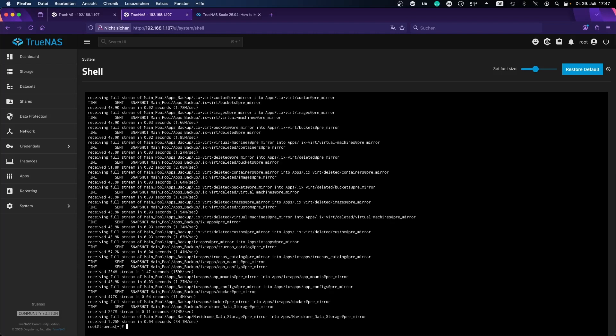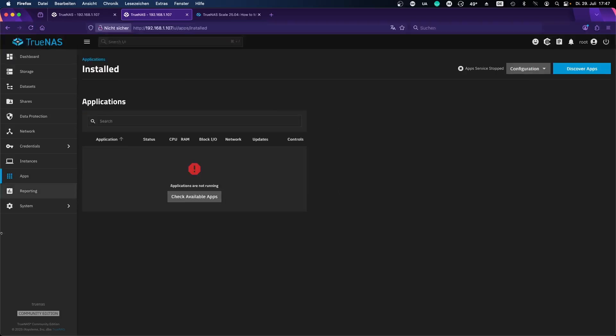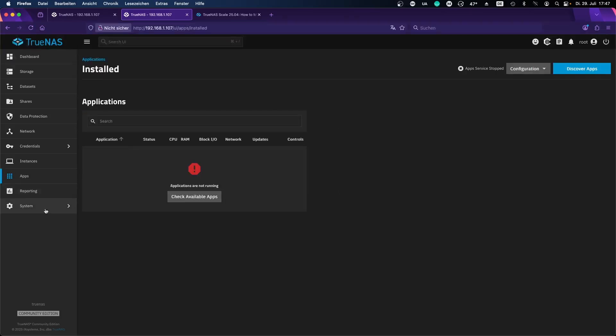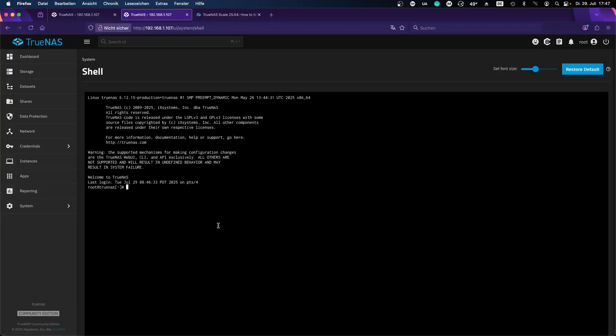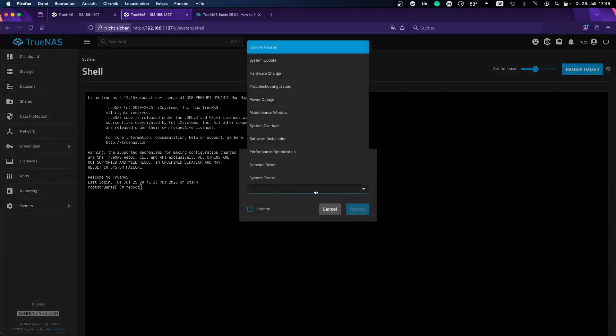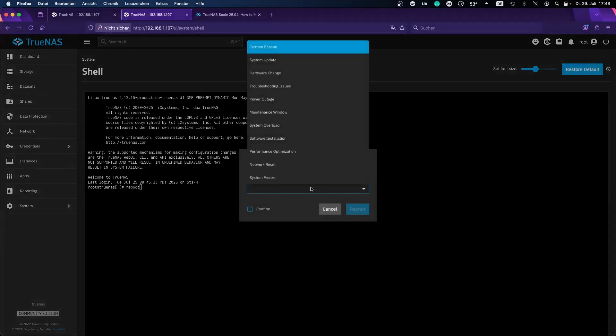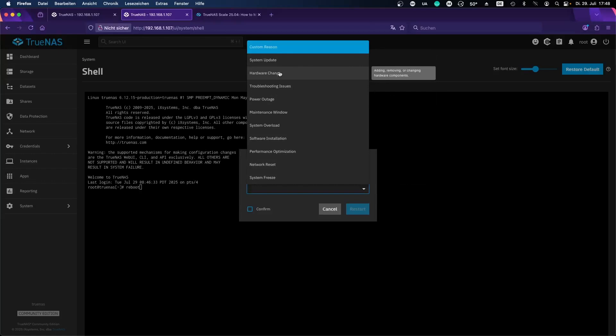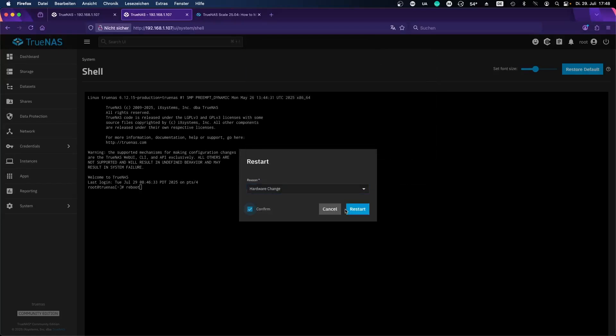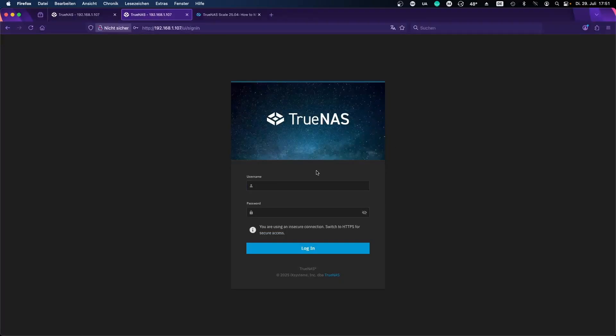All right, so we successfully restored from our backup and I can show you that applications are still not running. So what I would recommend to do is to reboot. You can do it here or you can do it just here. Let's do, I don't know, hardware change. Sure.